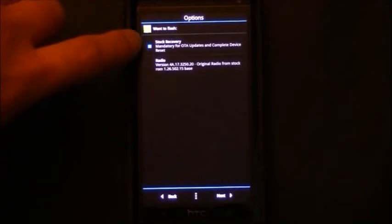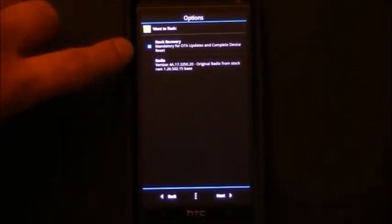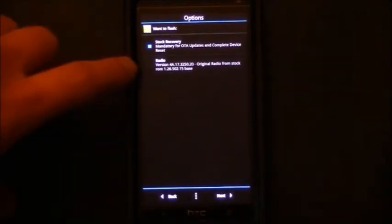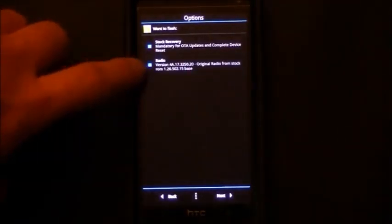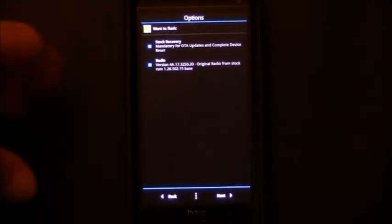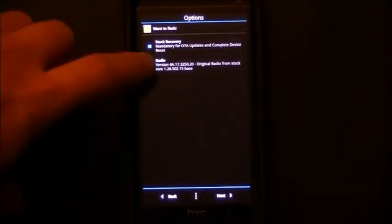Here we need to make sure that we do select this stock recovery because that's going to be important to actually getting that OTA update to install. It's not a necessity to install the stock radio because that OTA update is going to update our radio anyway.